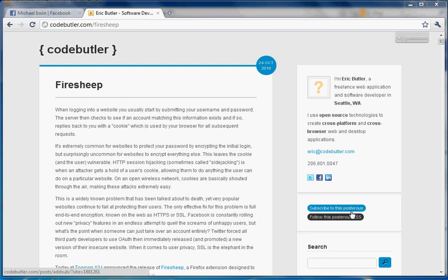What Firesheep does, in technical terms, is HTTP session hijacking, which is sometimes called sidejacking. Basically, it takes your cookie, which tells a website you're logged in and who you are.